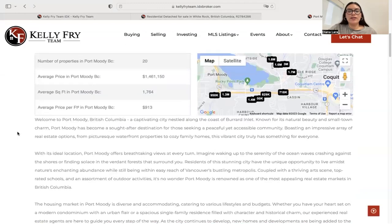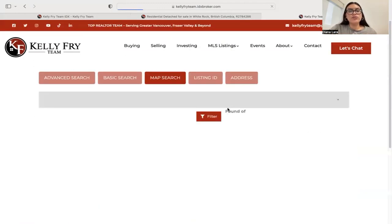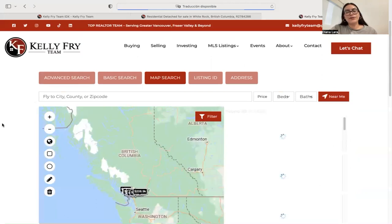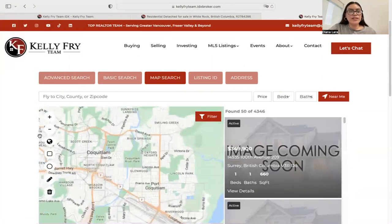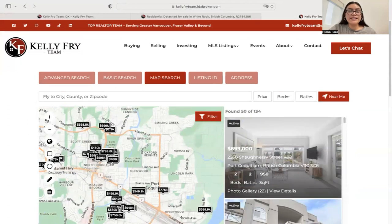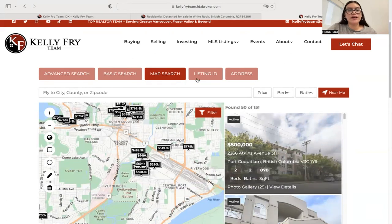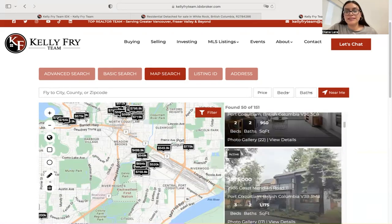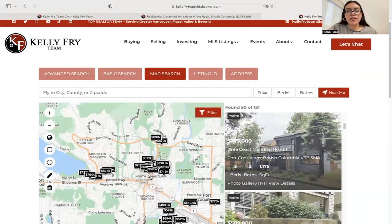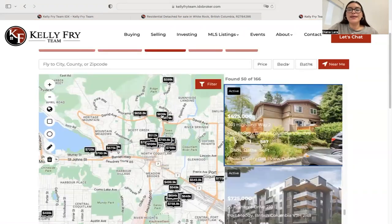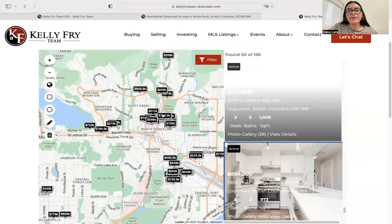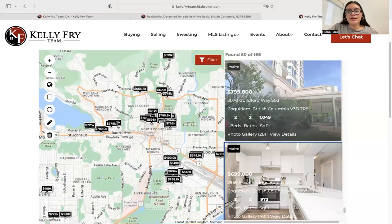Now let's look at our search template. Clicking on a new search takes us to the map search. The map search they're using is our Zoom Map template, also used for advanced search and basic search. We match the colors to the styling of your website. Listings appear on the side, and if you move the map around it updates. Clicking a price pin on the map will show you that property.